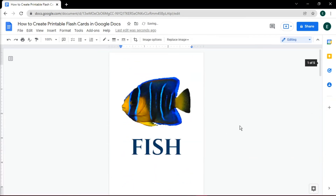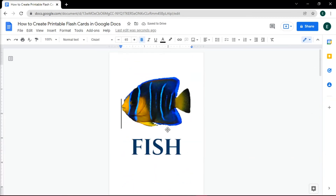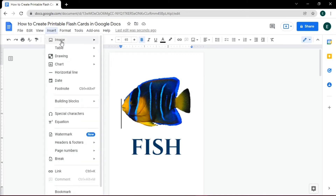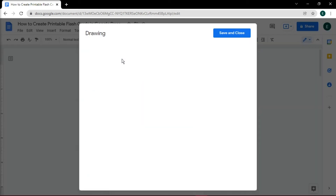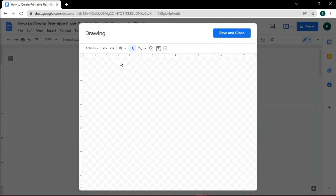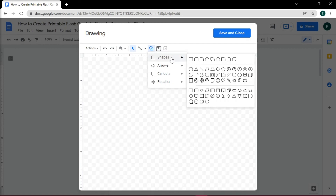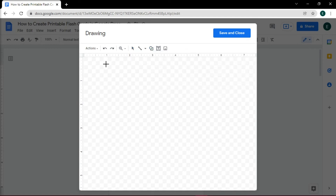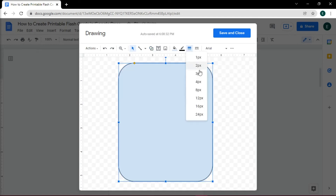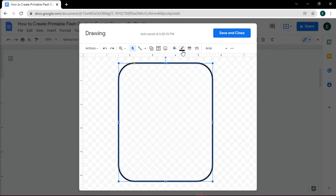Remember that you can still edit a flashcard by adding a border. This is found in the Insert tab — then select Drawing, and then choose New. In the Drawing tool, you can add in a shape; in this case, it will be a round rectangle. Draw your shape, adjust it, and click Save and Close.